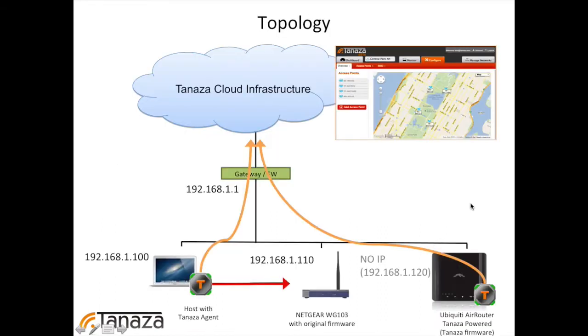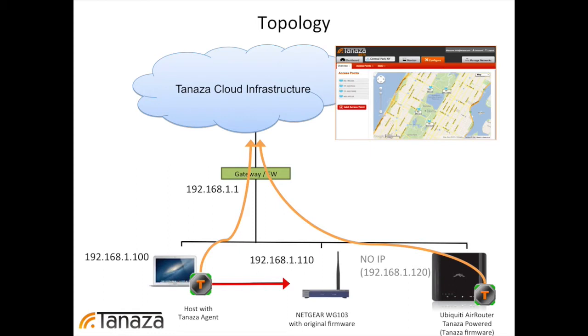So this is the topology we are going to use. There is a gateway with no DHCP server active. There is this host I'm currently using for the presentation, on which we are going to install a Tanaza agent. And we will use this agent to contact the Netgear, which has its original firmware. Then we will add the Ubiquiti AirRouter with the Tanaza firmware, which will connect to the cloud through the agent which is inside itself.